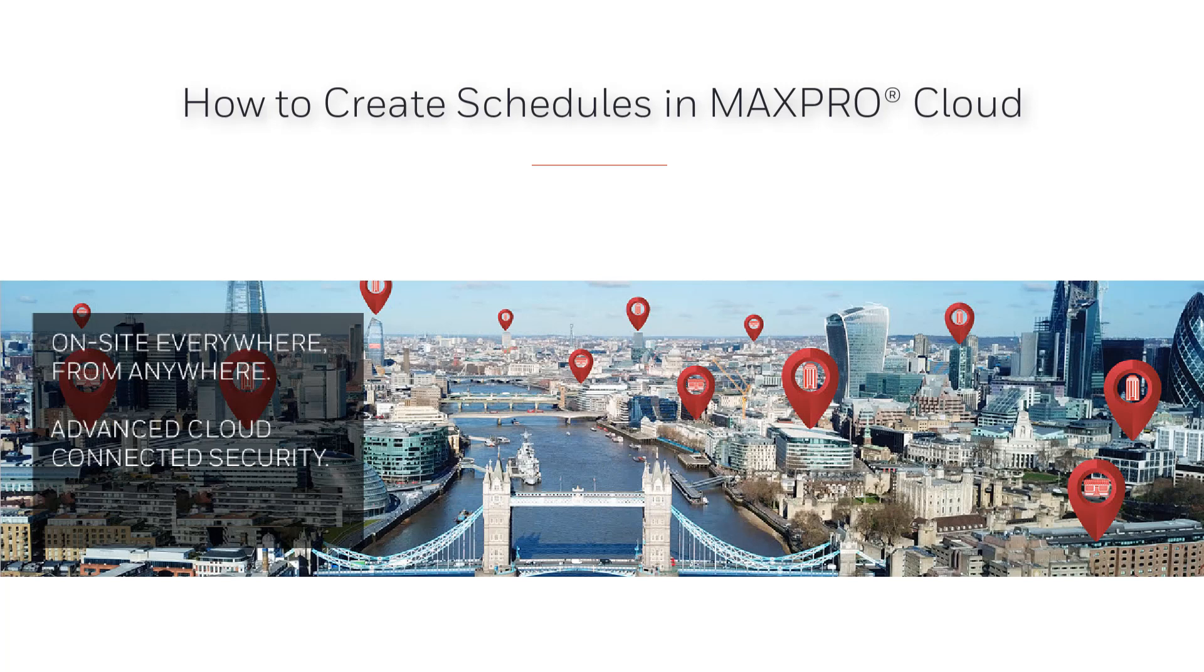Hello and welcome to the Honeywell MaxPro Cloud how-to video series. In this video we're going to cover how to create schedules in MaxPro Cloud.